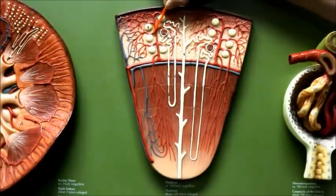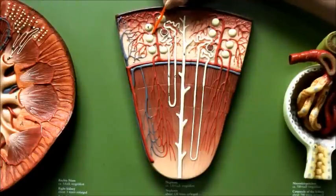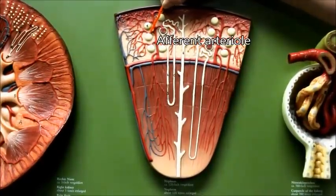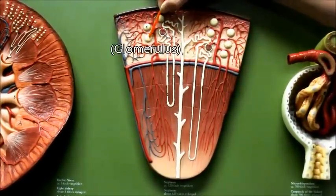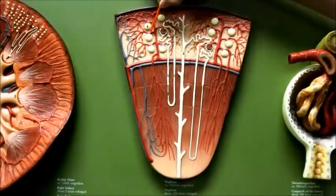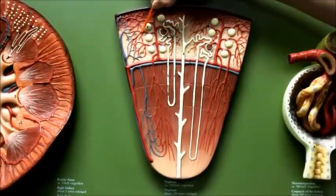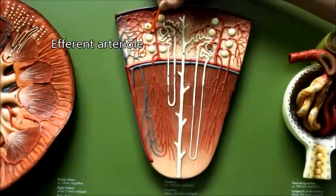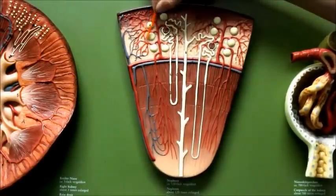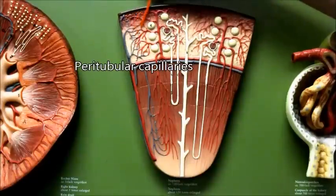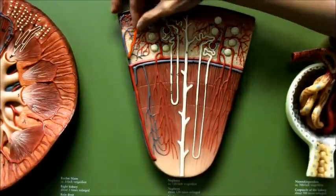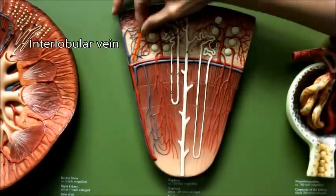This branch right here is the afferent arteriole, coming in to form the glomerulus — which is inside, as you can see. Coming out, that blood vessel is called the efferent arteriole. This is to form the peritubular capillaries. And then here is the interlobular vein.